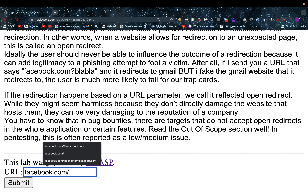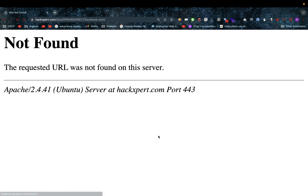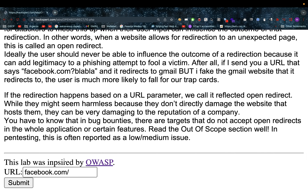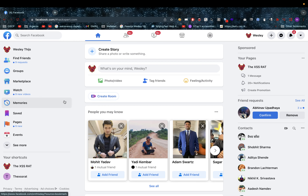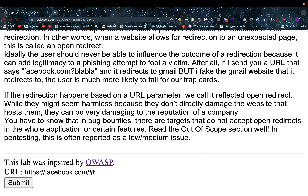And it will automatically redirect me to Facebook, as you can see. In this case it didn't redirect me fully because I don't have the protocol there. When I add the protocol, it does redirect me from the good website — which is the banking website — to the evil website. Now I'm not implying that Facebook is evil, but draw your own conclusions.